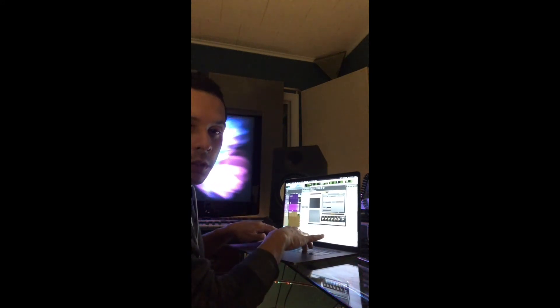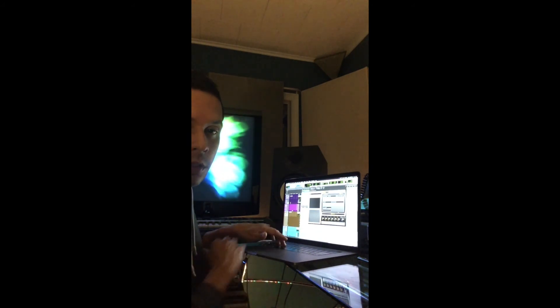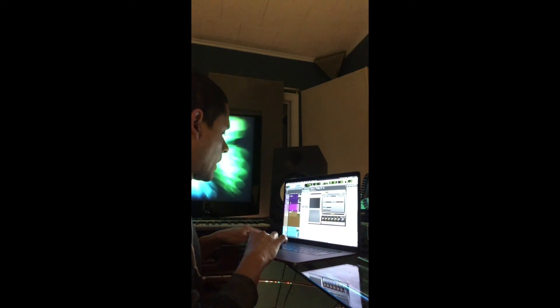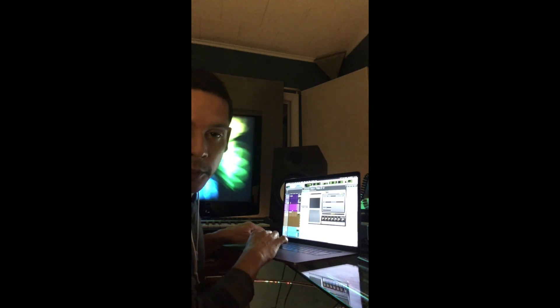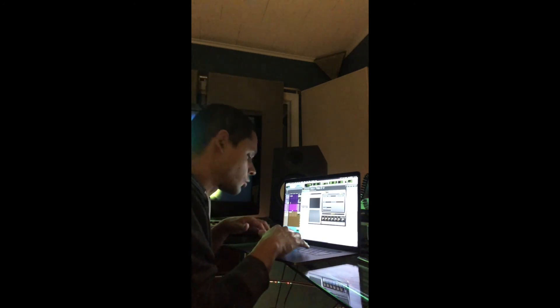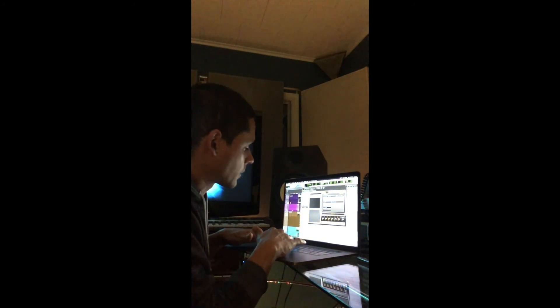Yeah, it's pretty dope. If you ever wanted to use your laptop as a MIDI controller, this is it right here.